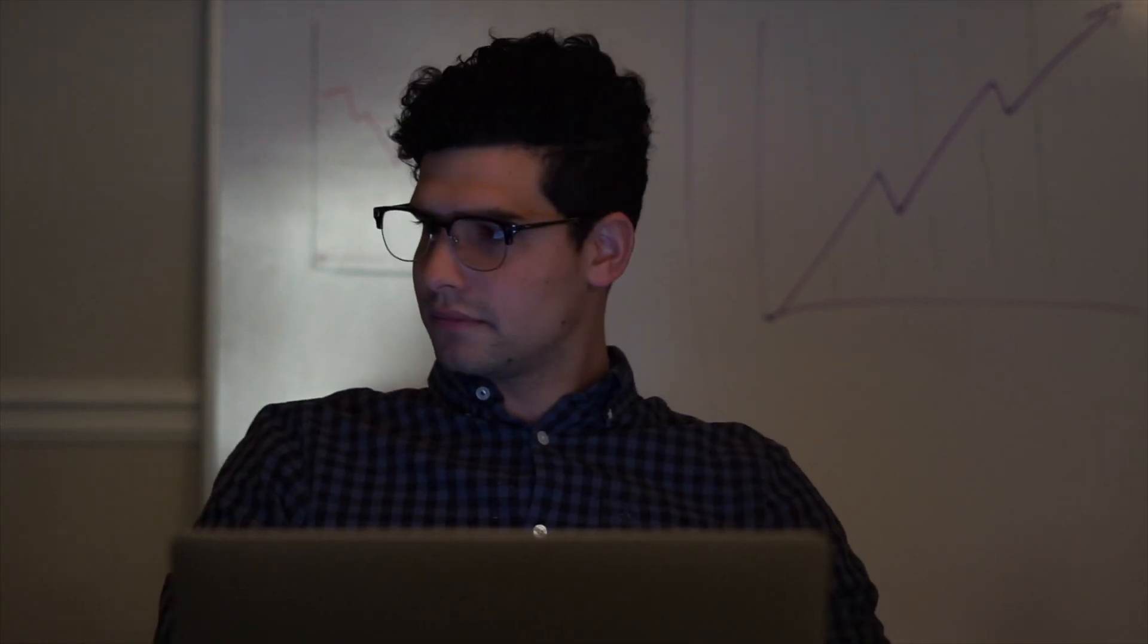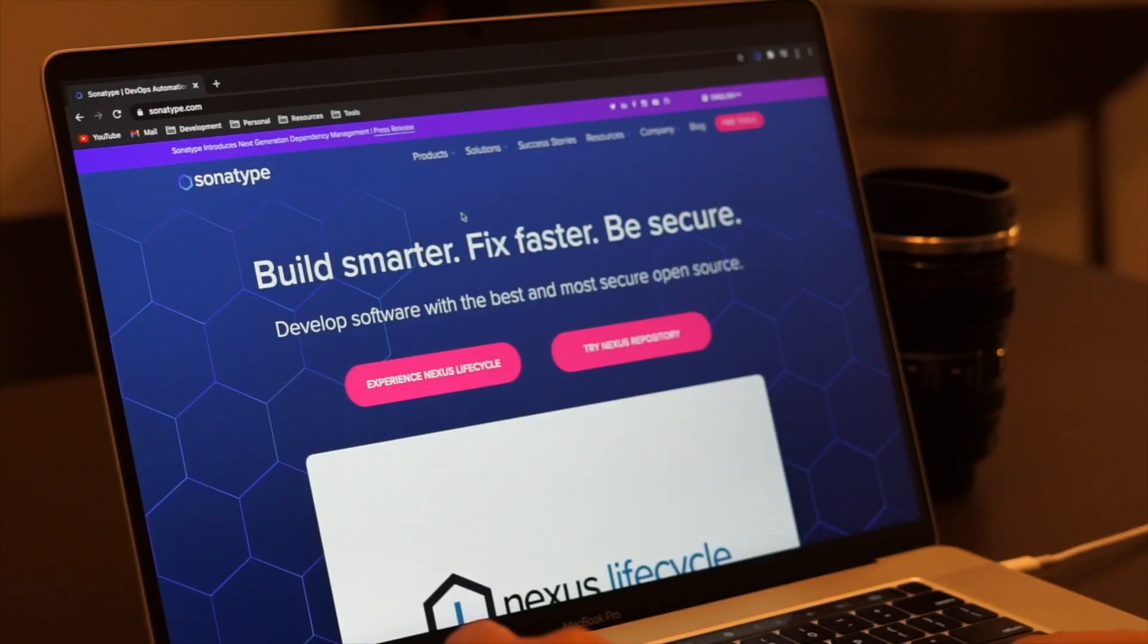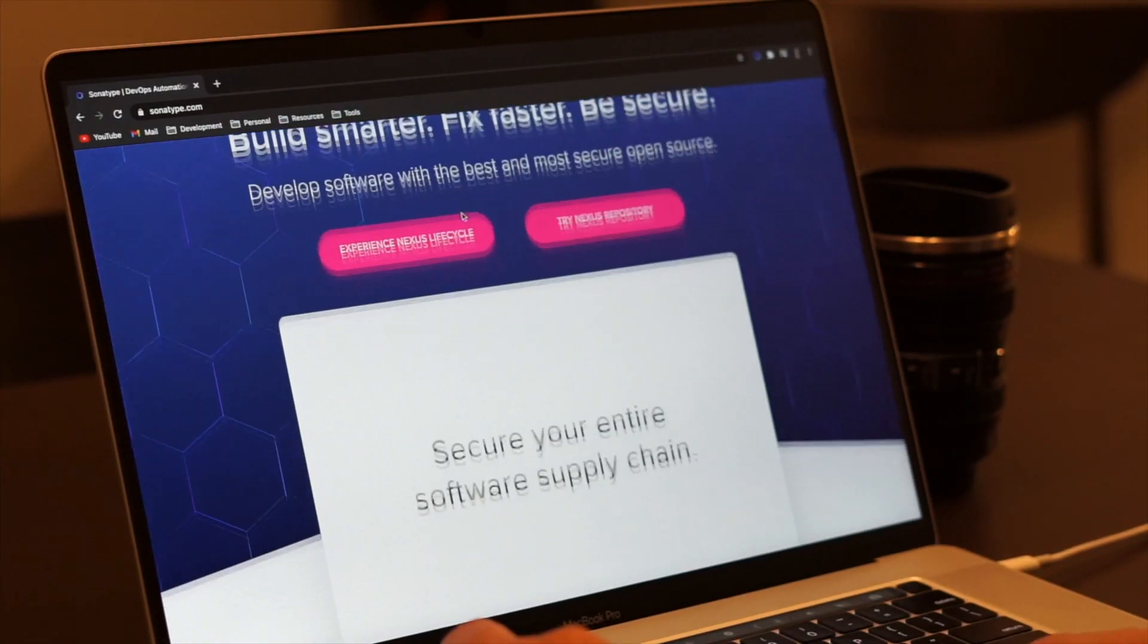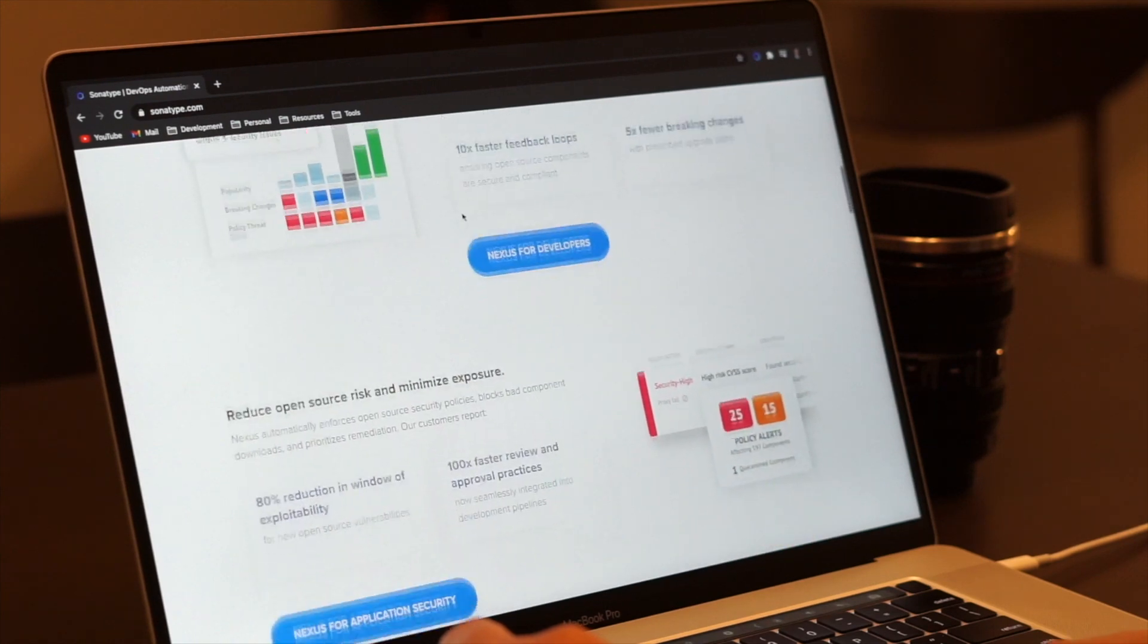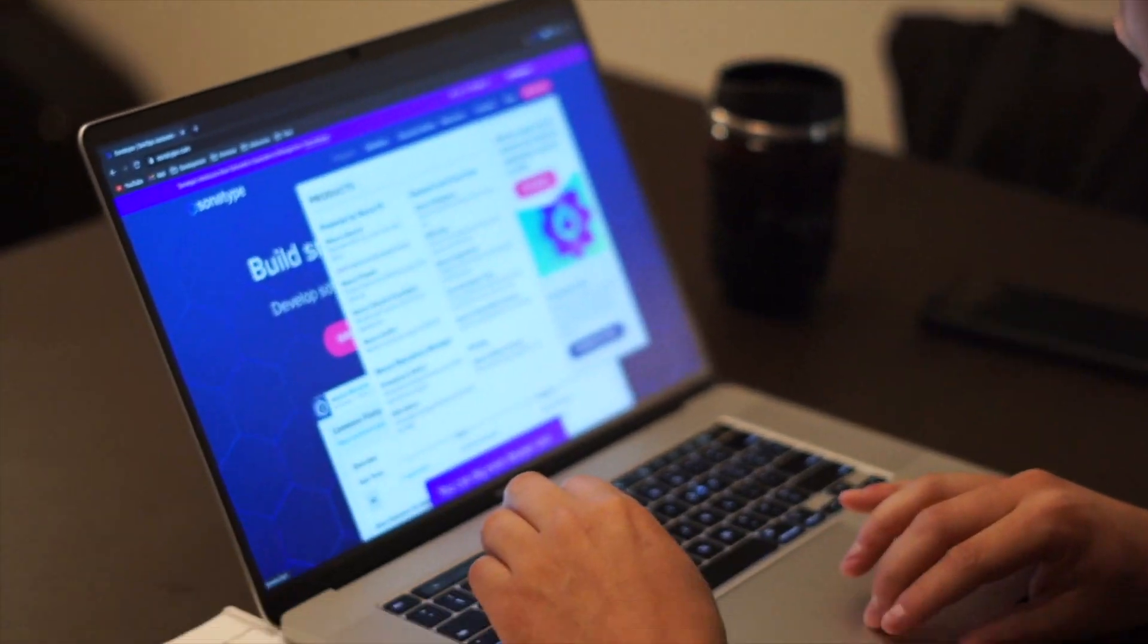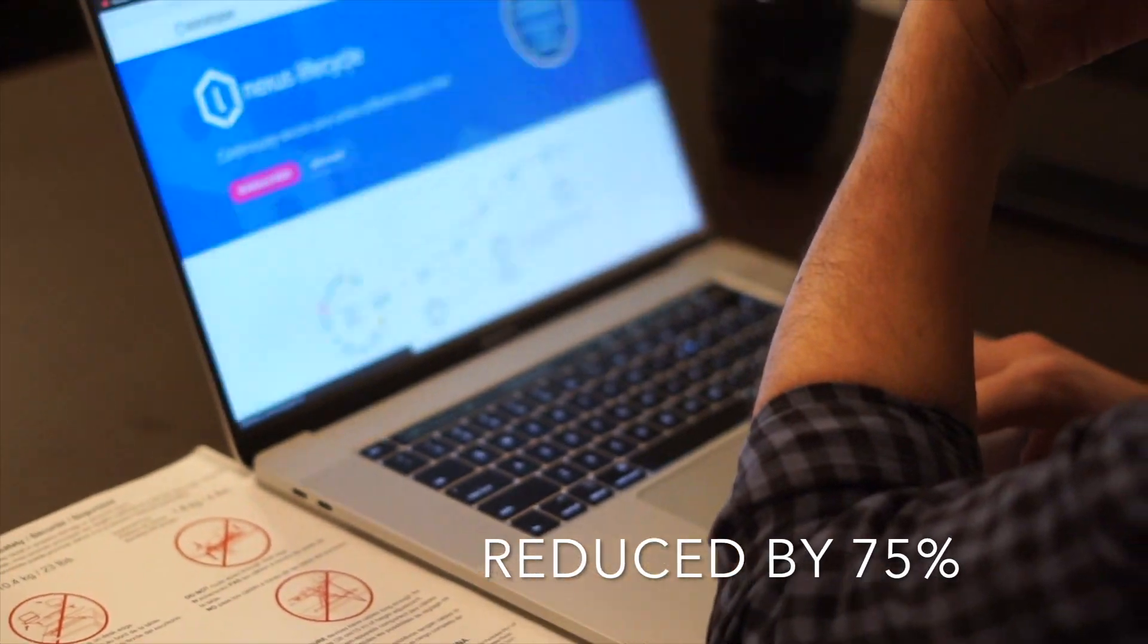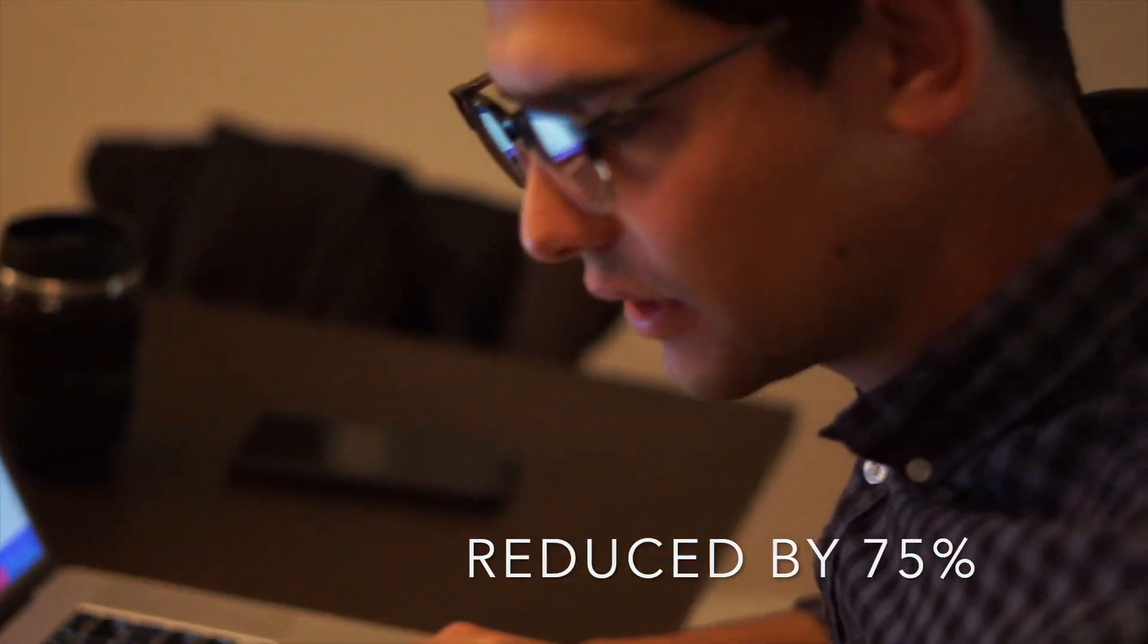I perchance happened upon a mysterious company called Sonatype. They had something called the Nexus platform, which seemed to suggest it could help me find my mysterious, vulnerable components. I read how they reduced developer remediation and rework time by 75%.